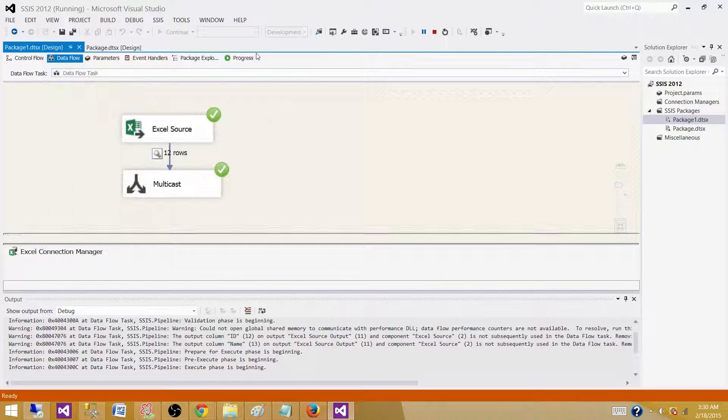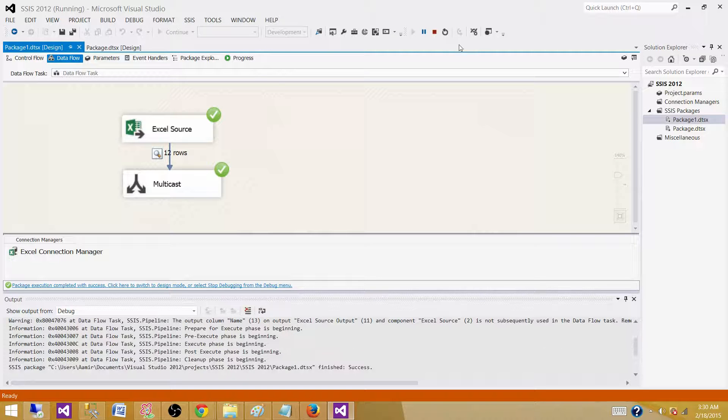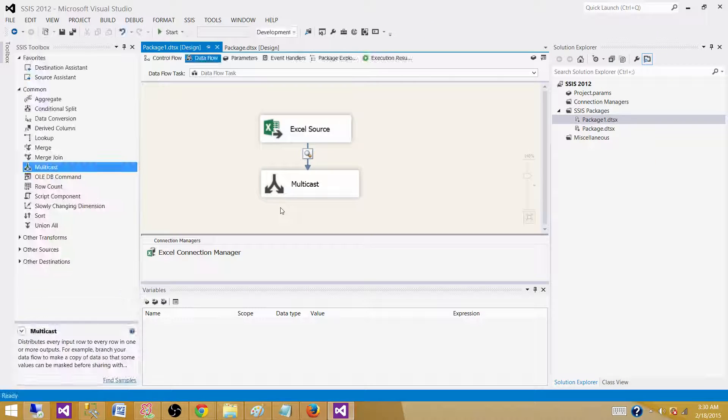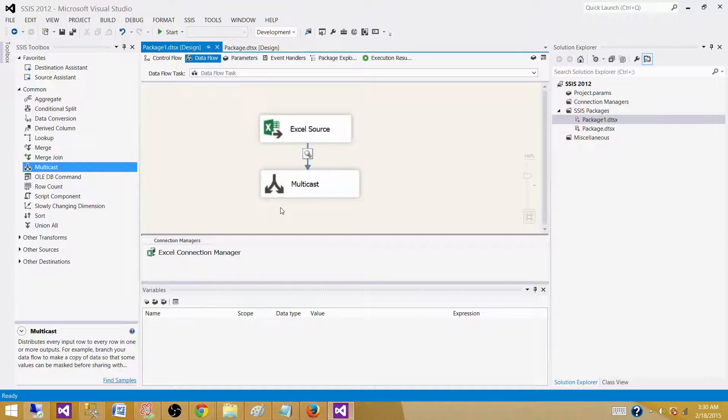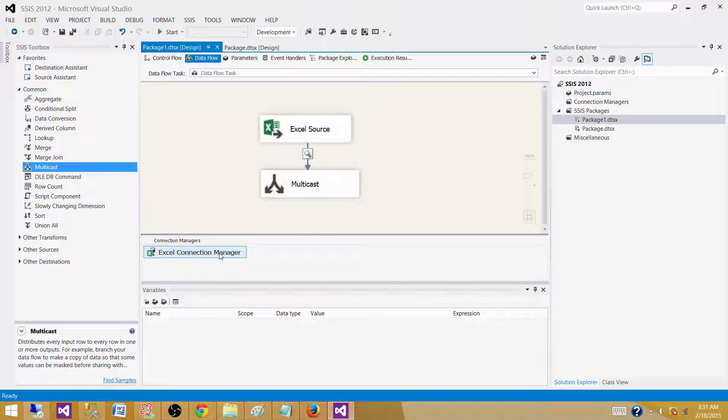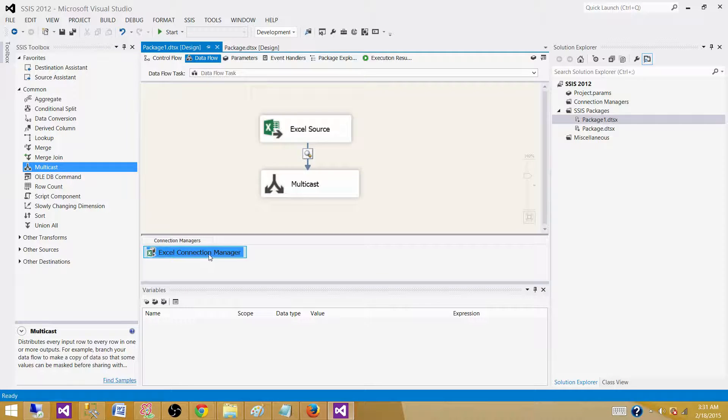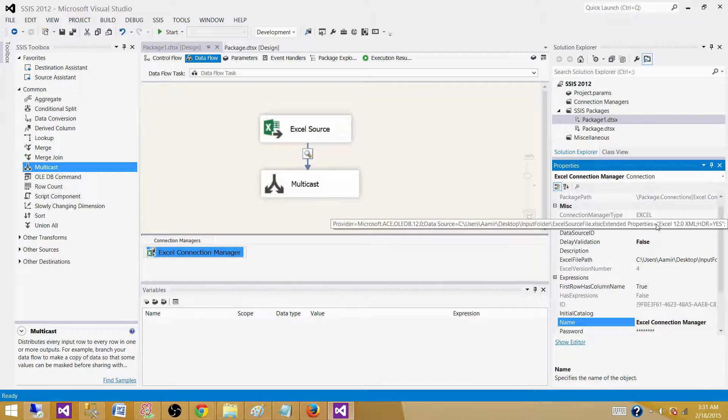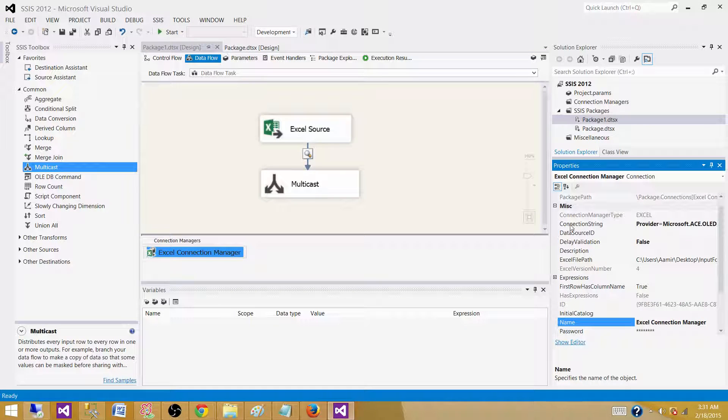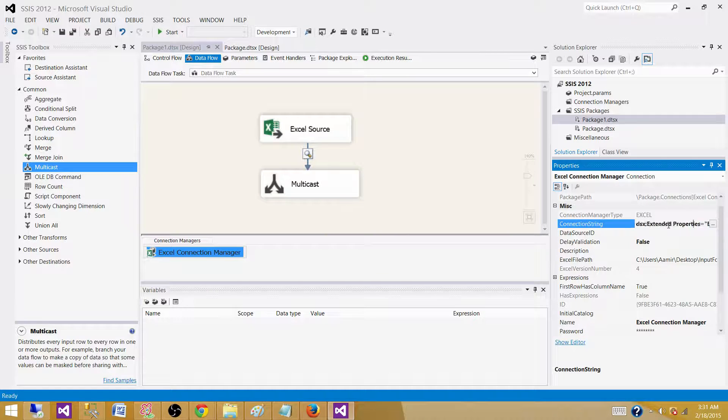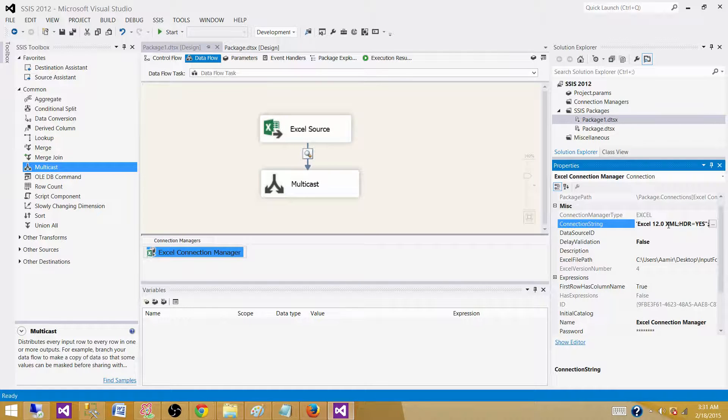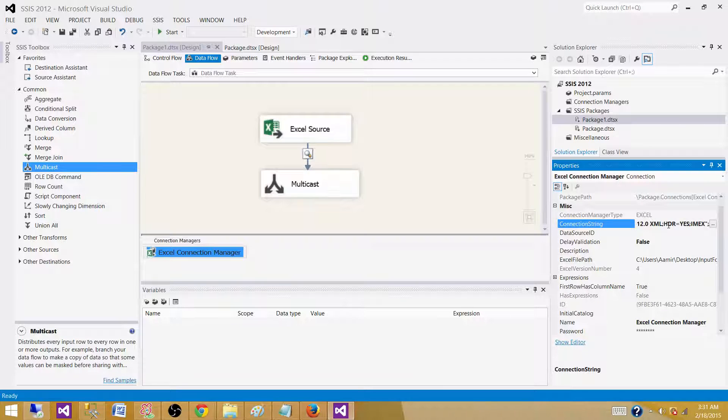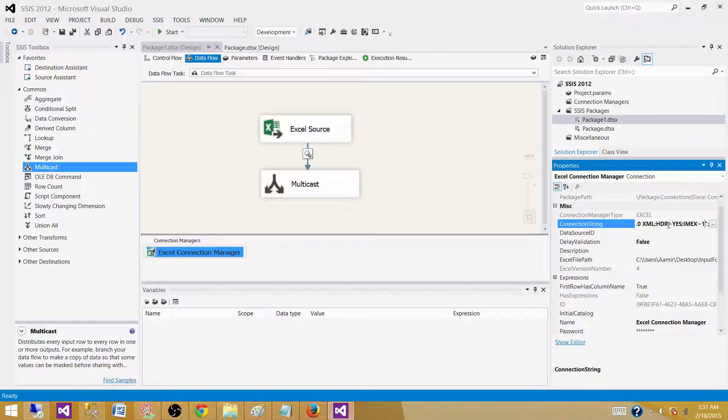In these scenarios where you know your values will be alphanumeric, you can set the property IMEX=1. That will make sure this column will be read as a string. Click on Excel Connection Manager, go to properties, and then here in the connection string you need to go to the extended properties all the way to the end.